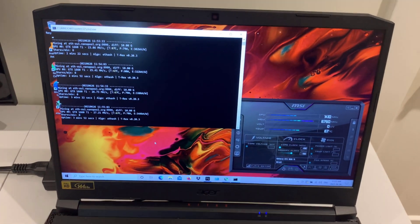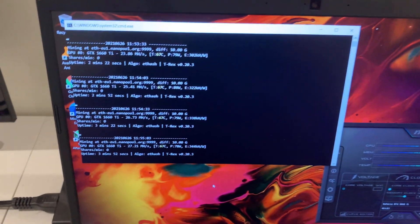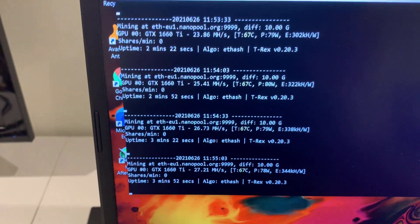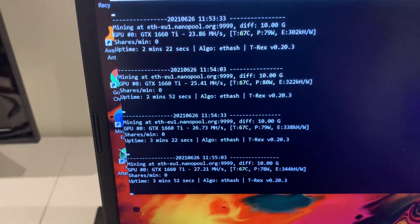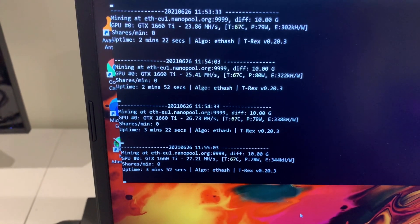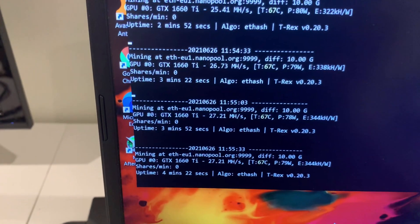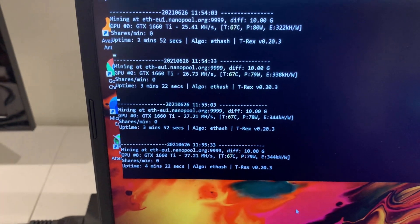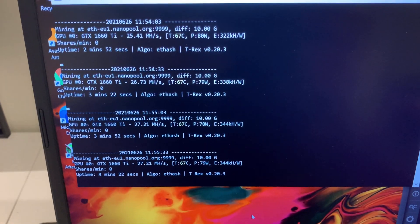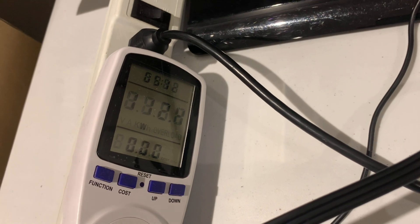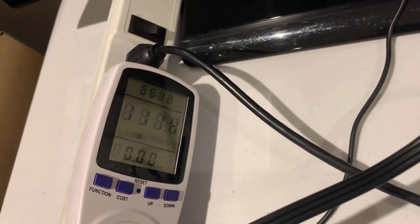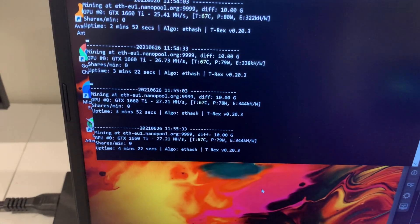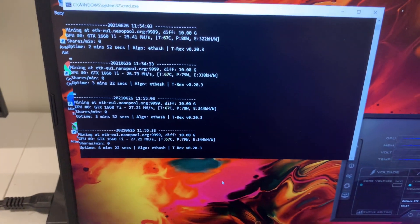Here we go, now we're getting about 27.21 megahash and that's about what I'm getting out of the card. As we can see here, still about 112 watts, so not too bad. That's the most efficient overclock settings I've found so far. 27.21 megahash—we might get a little bit higher fraction. There we go, 27.21. So guys, 27.21 megahash at about 111, 112, 113 watts—we'll call it 112 watts for 27.21 megahash.